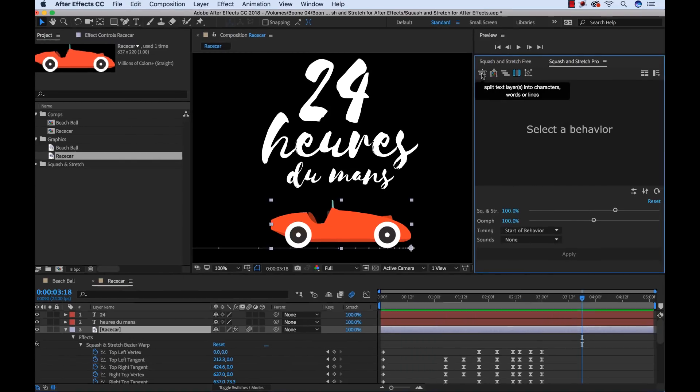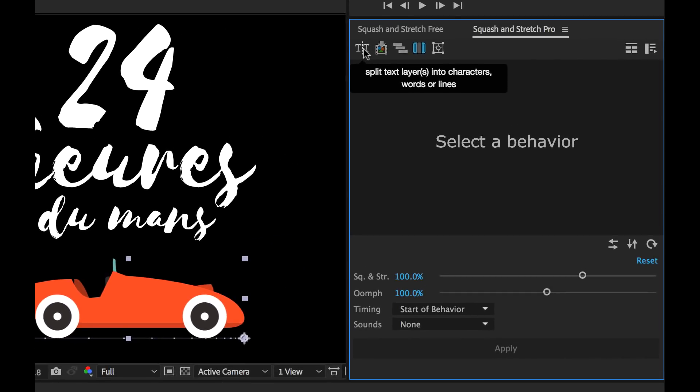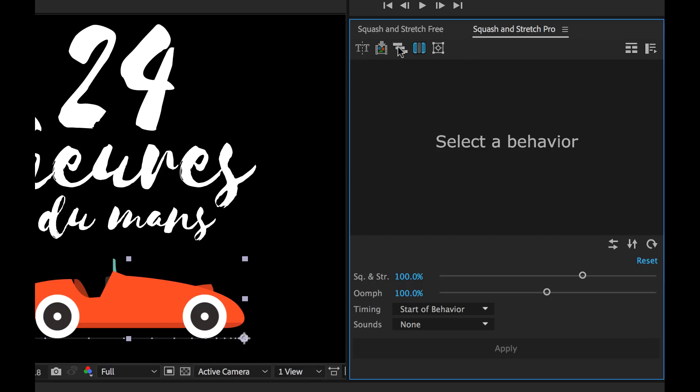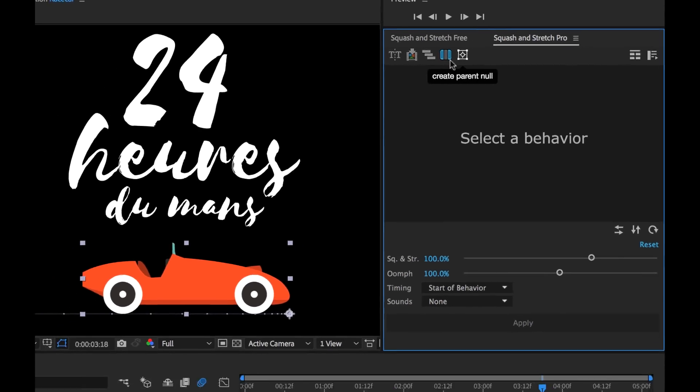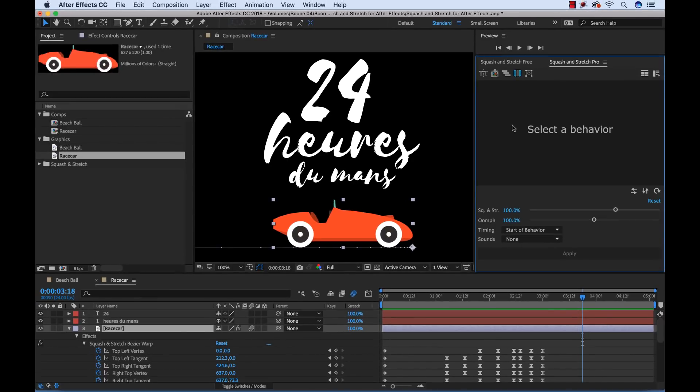There's a number of additional features I didn't even touch on here such as the text editing capabilities here. You can split text layers into characters, words, and lines. You can create pre-comps and crop to content size. You can stagger layers, set work area to behavior duration, and even create parent null layers. Again, I'm going to be giving away a copy of the pro version. All you need to do is subscribe to the channel, like the video, leave me a comment, and like my social media channels. All right, I'll talk to you next time.